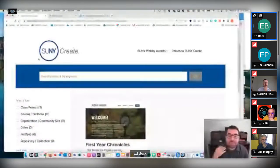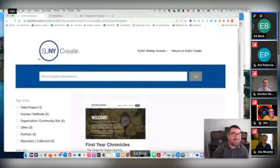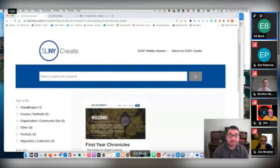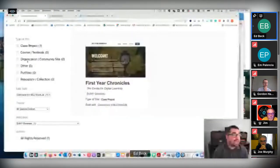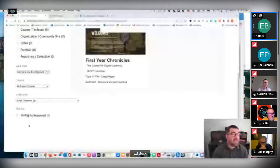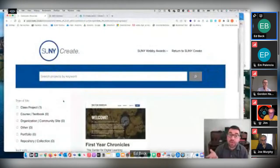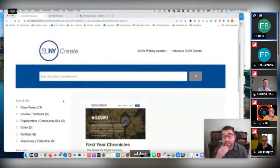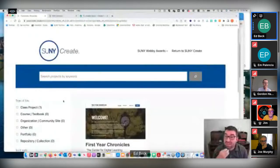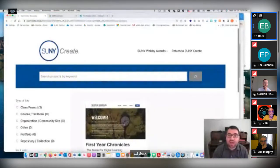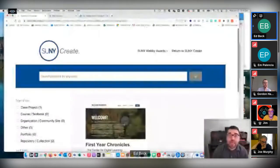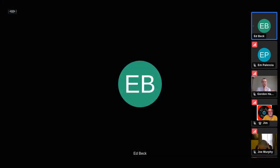Ed uses TaxoPress to manage custom taxonomies without coding, and 'Search & Filter' plugin for Ajax-powered filtering — so tiles appear and disappear as filters are clicked. He's also thinking about a 'cookbook' for building a great repository. The one remaining gap is WordPress's weak native search; he's considering Relevanssi to add better relevancy-based search so the collection is not just browsable visually but truly searchable.